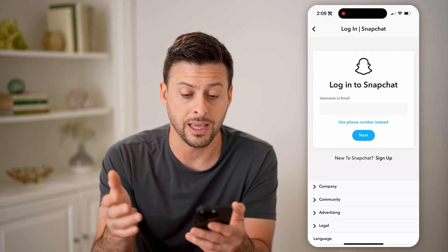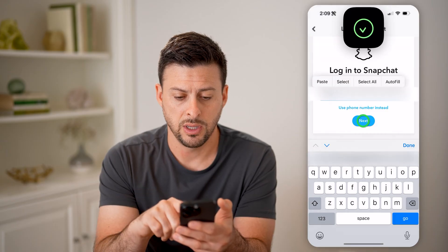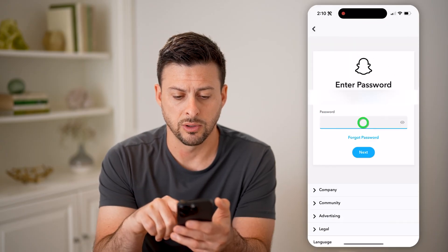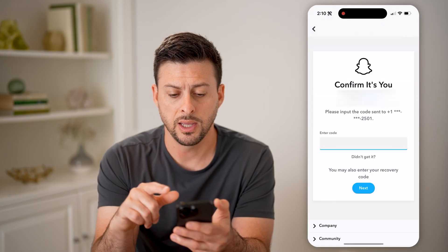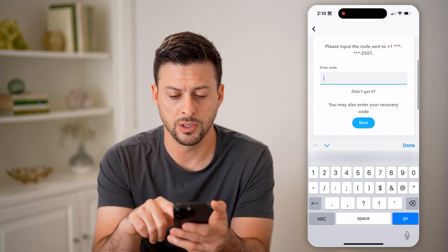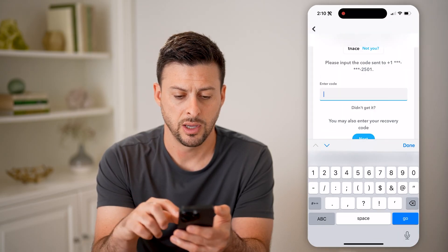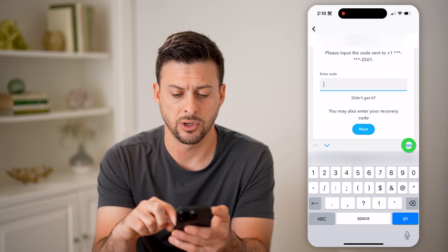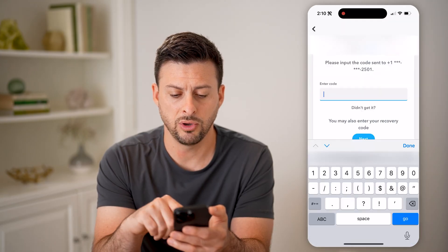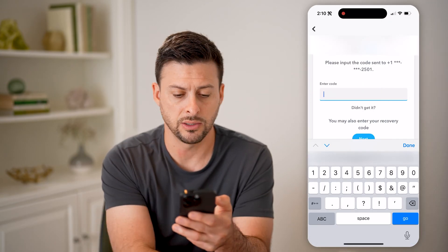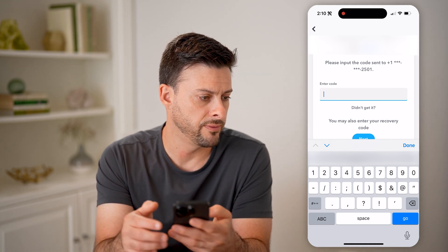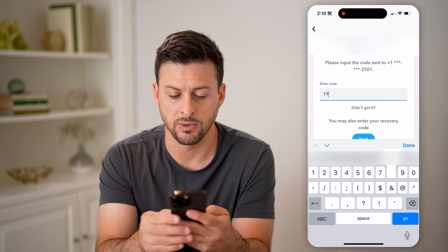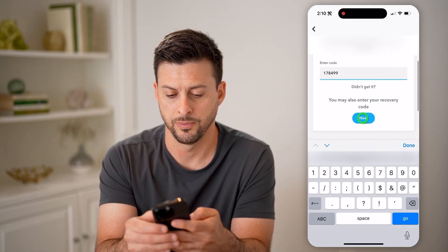You might need to log back into your account like this. Let me go through the process of entering my username and my password. And then it might text you a code — you can see it's just texted me a code. I have to wait until that gets sent over to me. You can enter in that recovery code — let's see, that code is 178499 — and hit next.